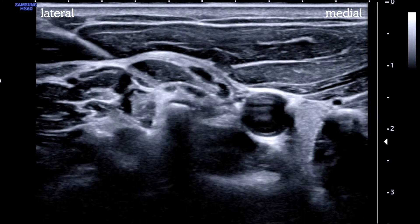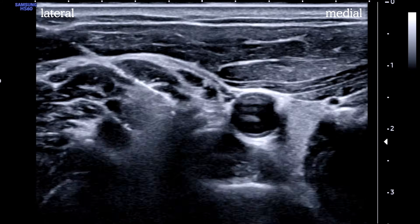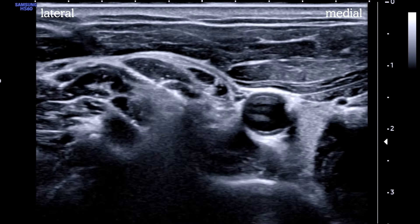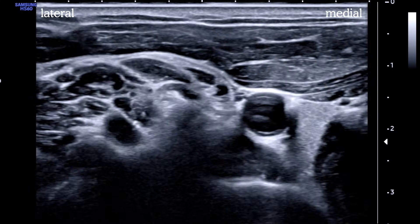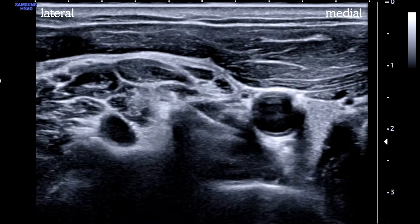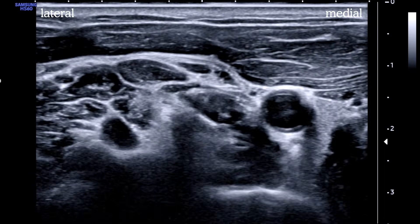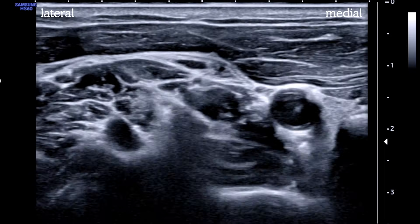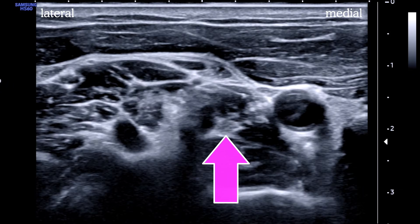The needle is carefully advanced from lateral to medial, taking care to avoid hitting the brachial plexus or any of the vessels scattered about. After the tip is seen just superficial to the longus colli, we aspirate and then inject our local anesthetic. The spread looks great in the plane between the prevertebral fascia and the carotid sheath — a total of five mils is injected, and part of the sympathetic chain can be seen here.